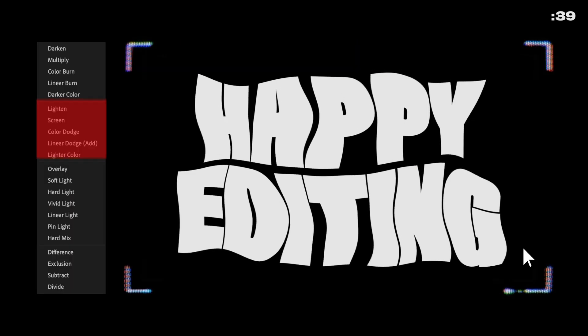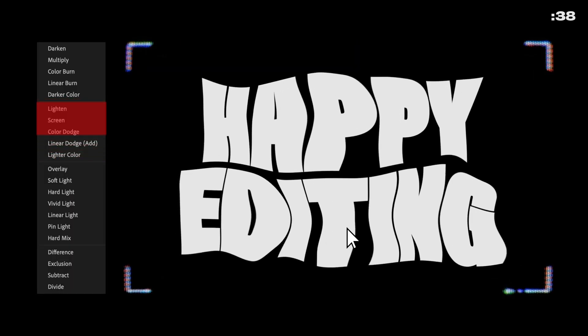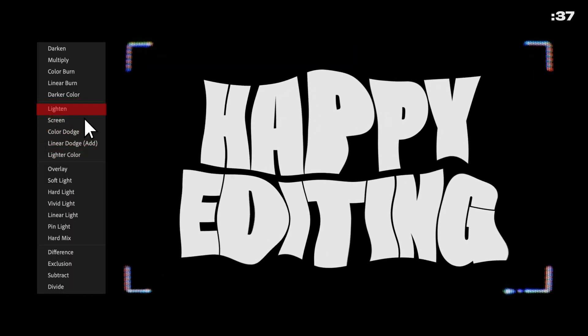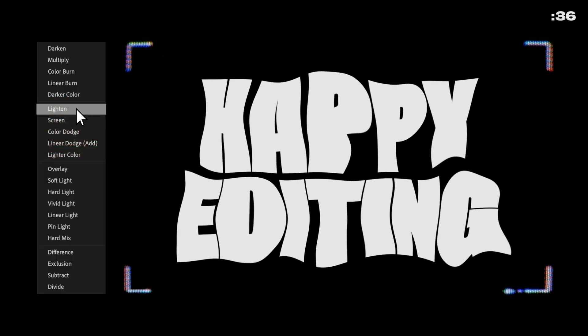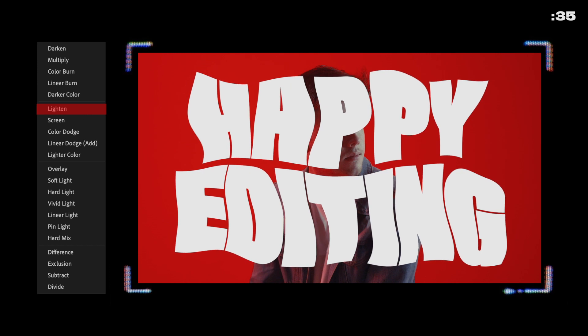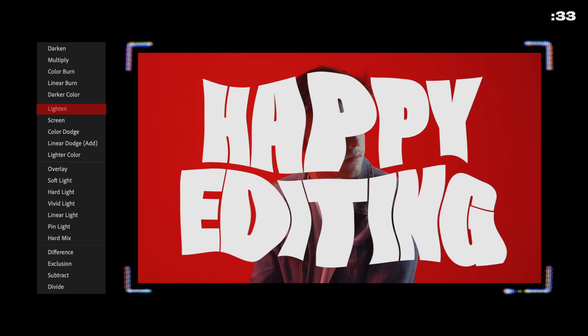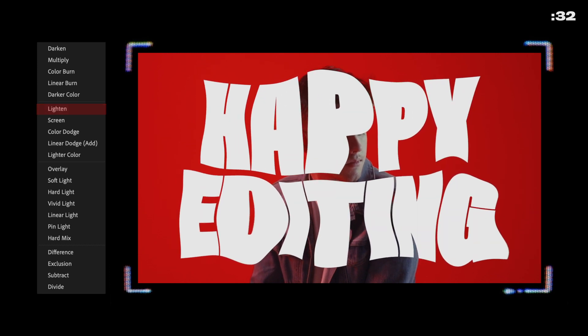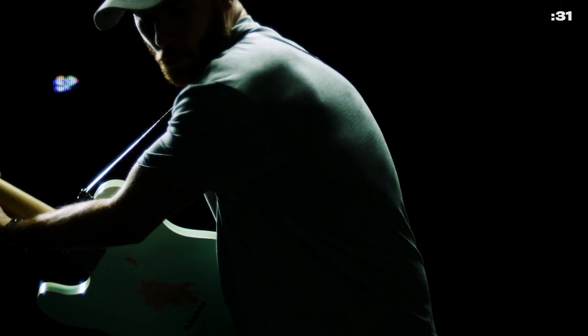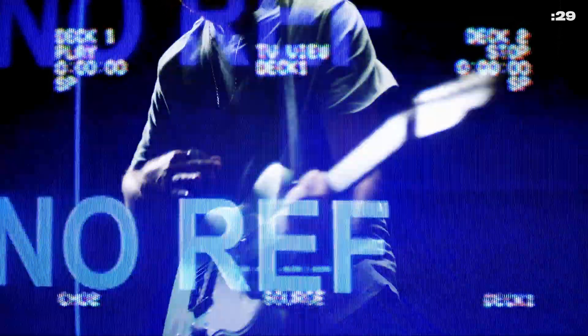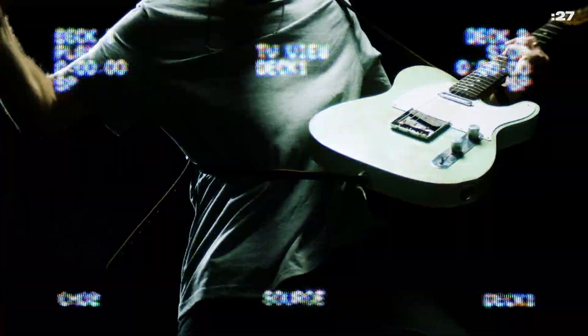Now let's look at the blending modes which make blacks transparent. When we select lighten or screen, we see that all black pixels disappear while keeping our light pixels in perfect shape. This is especially useful for elements like CRT fonts, tour visual elements, and more.